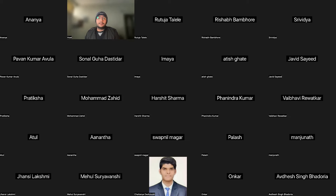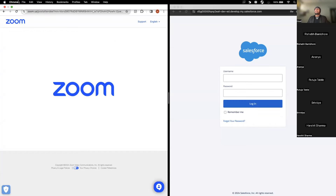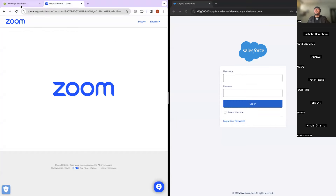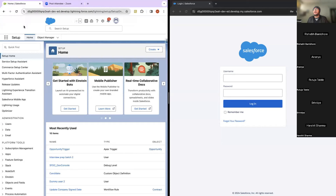Now let me go back and share my screen to show you Salesforce. I'm logged in as a Salesforce admin, and on the right I will log in as a sales user in an incognito window to show you a couple of things.